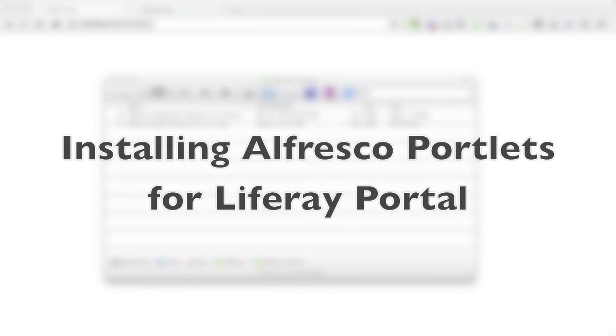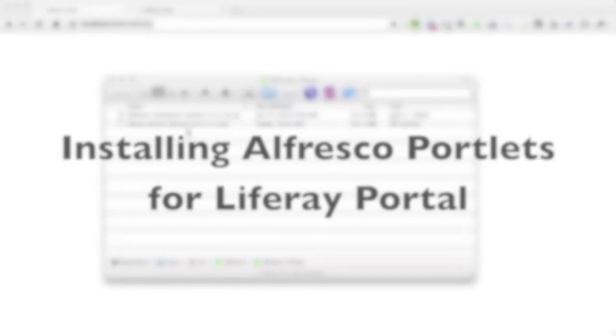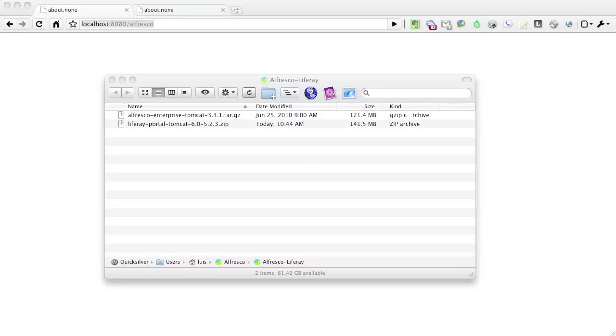Hello, in this screencast I'm going to show you how to install the Alfresco portlets into the Liferay portal. I've already downloaded the Alfresco and Liferay Tomcat bundles.